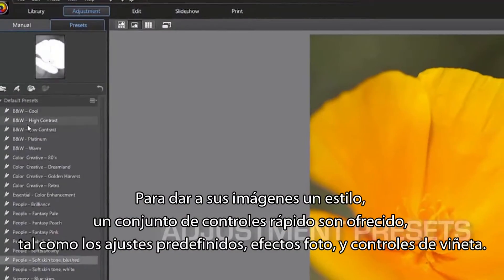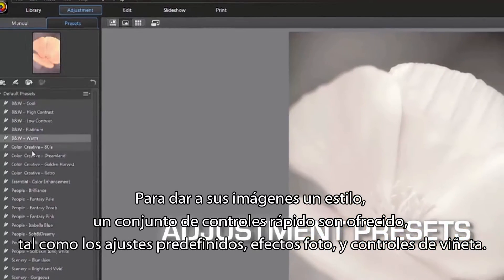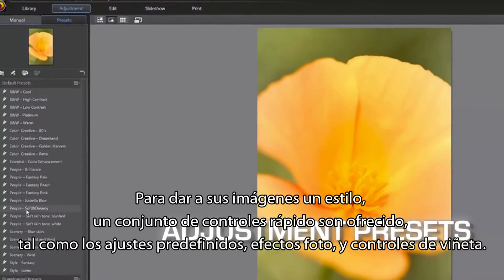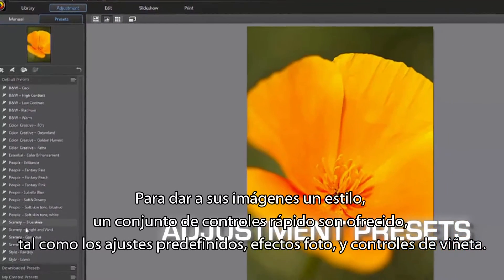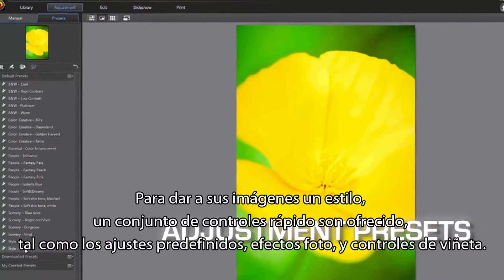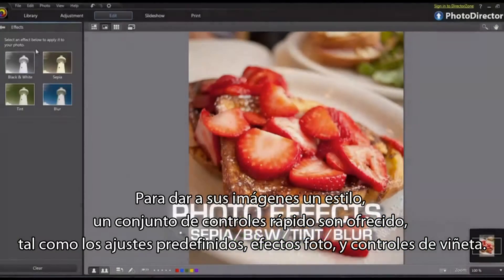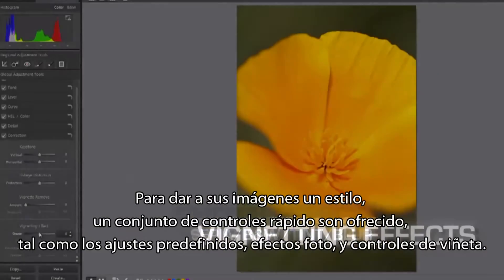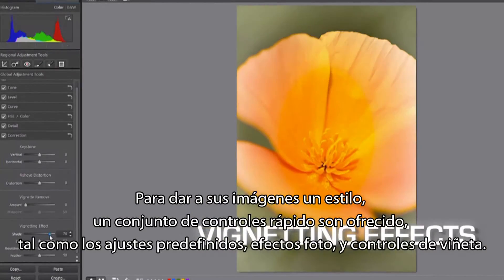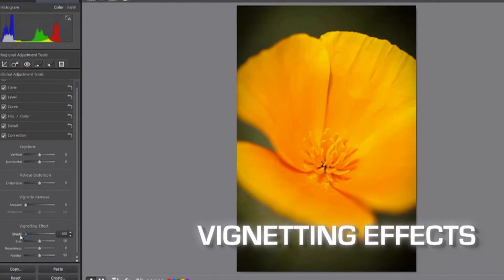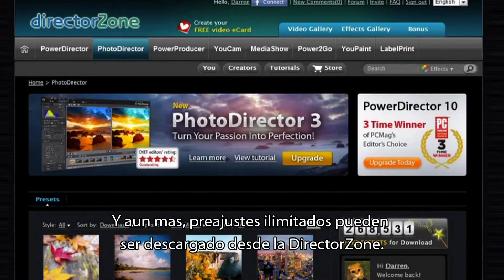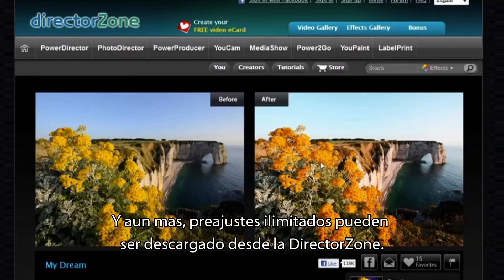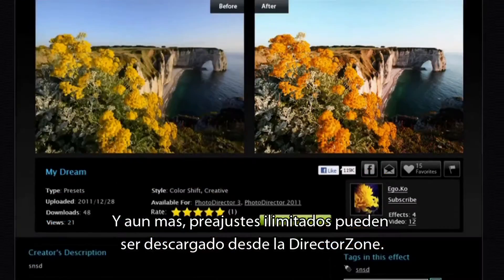To quickly give your images certain styles, an array of fast controls are provided, such as adjustment presets, cool photo effects, and vignette controls. And even more, unlimited presets can be directly downloaded from DirectorZone.